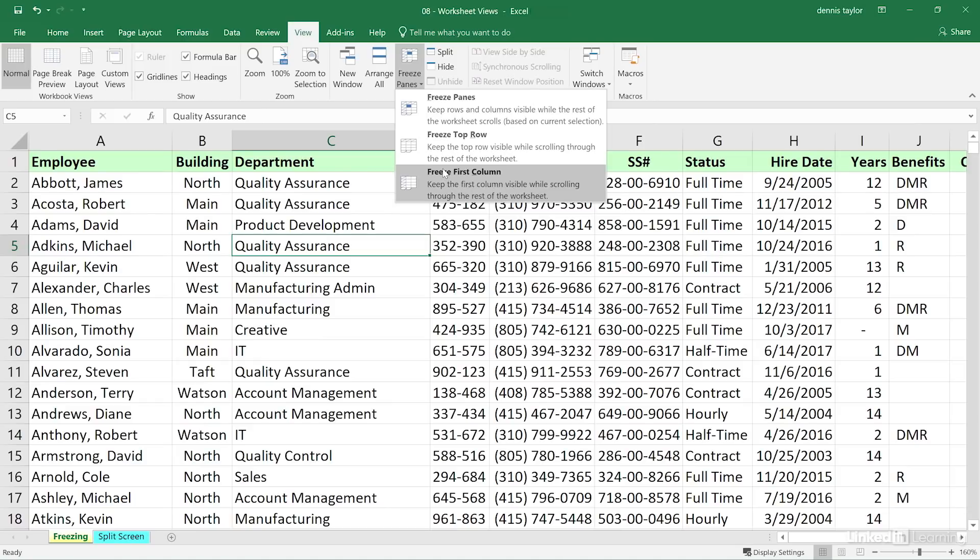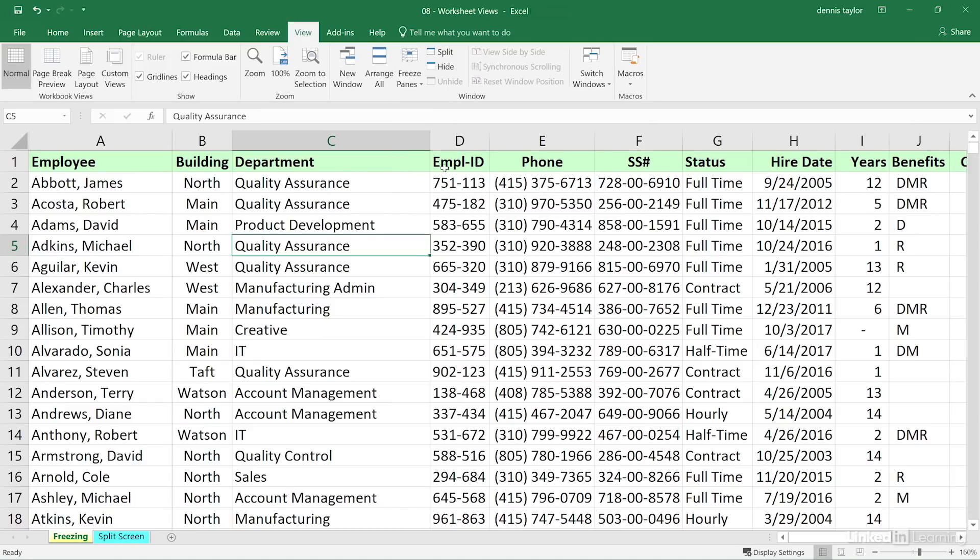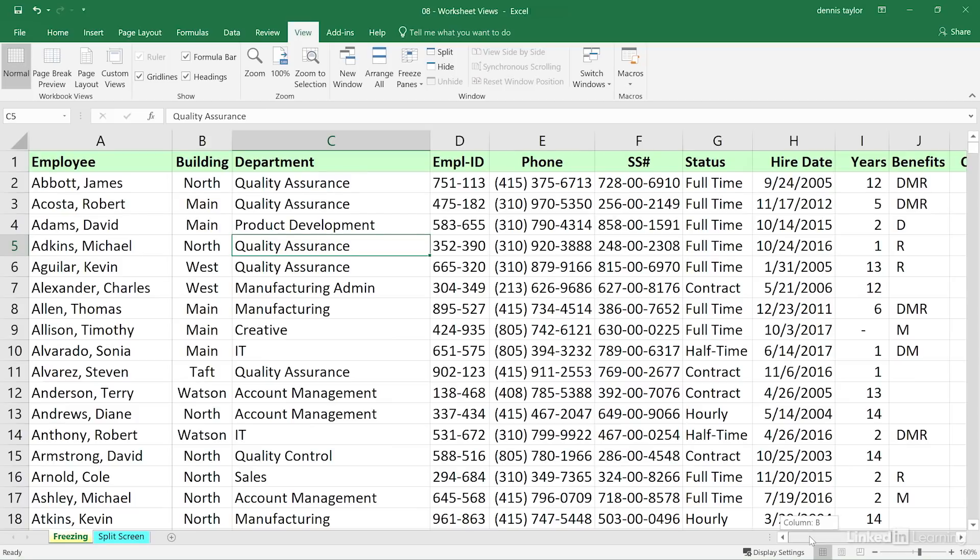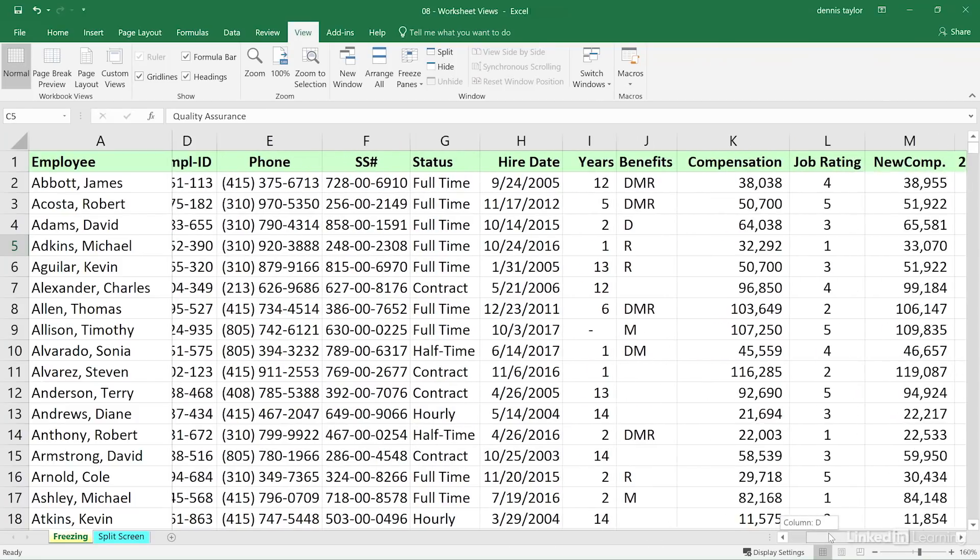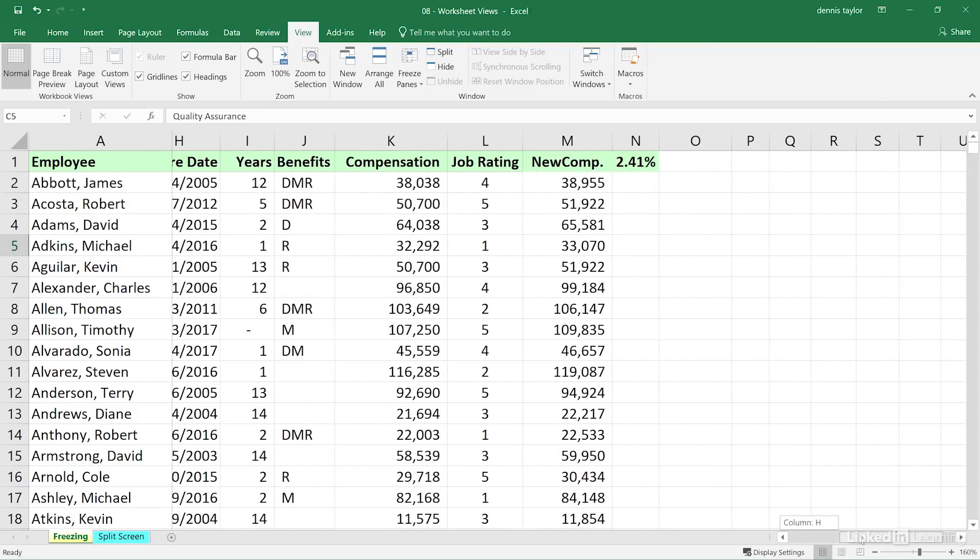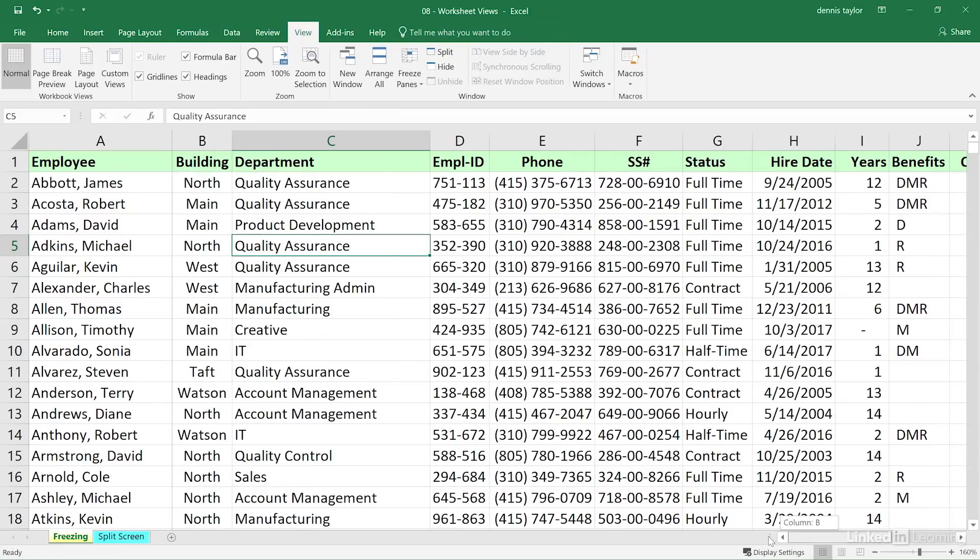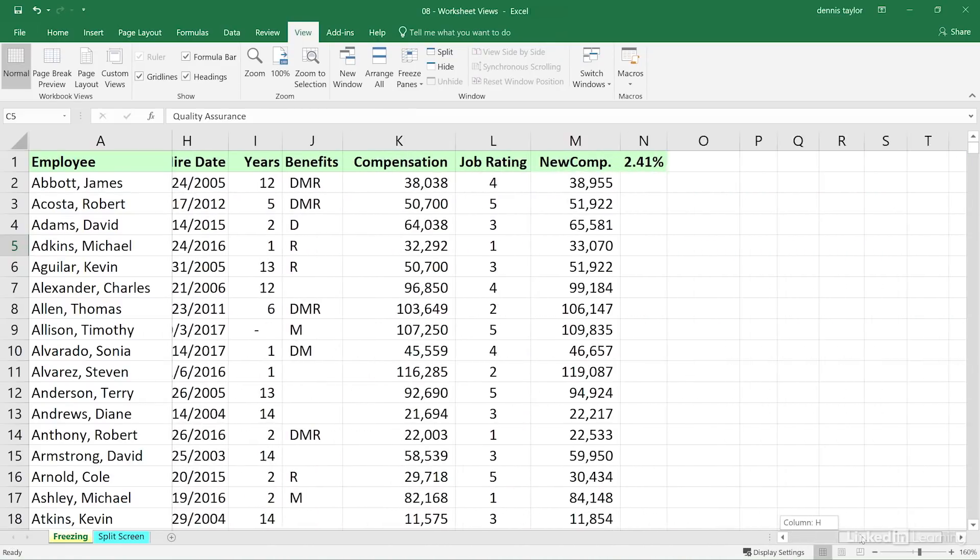It doesn't say left column, but that's what it means. Freeze first column. Again, a subtle difference. The boundary between columns A and B is a slightly darker line. But now, using the scroll bar, or if we're using our arrow keys, as we scroll rightward and leftward, we're always seeing column A.